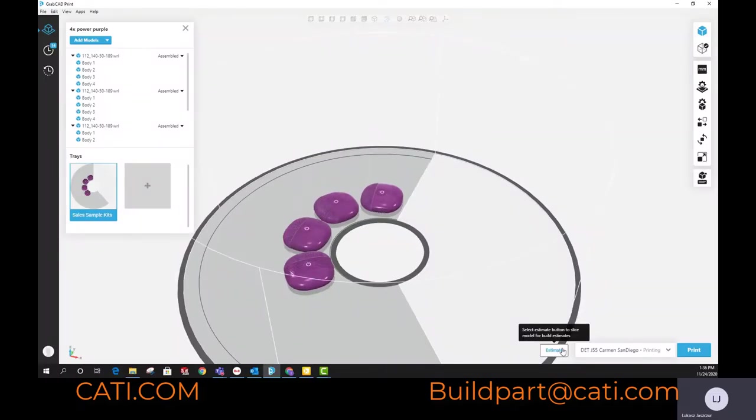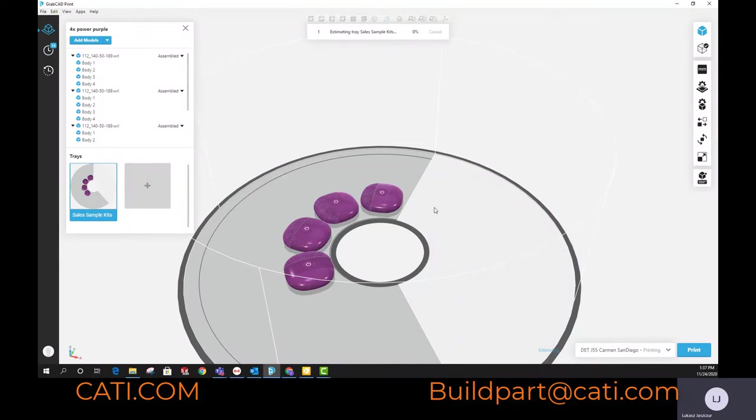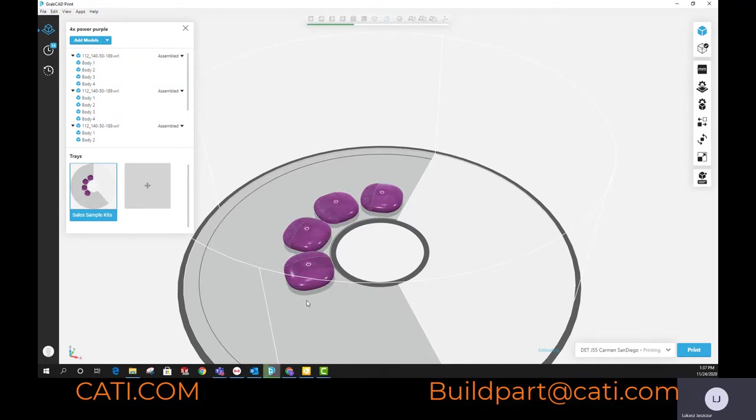Here what I want to go over is this is the J55 in GrabCAD. I have four parts, same parts. These are assemblies because they have different colors, so we have to select each body type and select the color. But what I want to showcase here is that it doesn't matter how many parts you have, as long as you stay within the width of the head you're not really increasing the time.